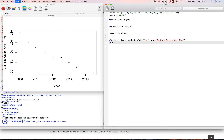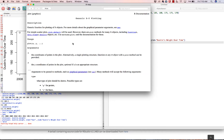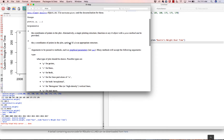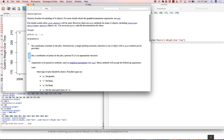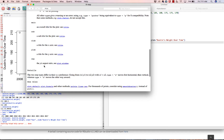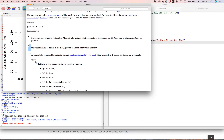Any function in R has documentation that shows you what the arguments are, gives more information, and gives examples. To access it, type a question mark and then the name of the function — so ?plot. It gives a general description, shows the required arguments, and down below gives more detail. For example, X is 'the coordinates of the points in the plot.'